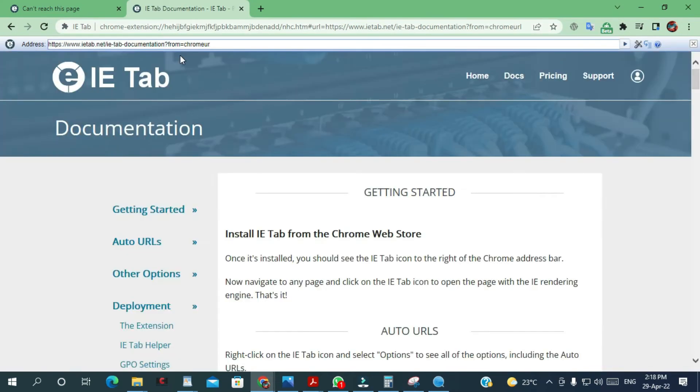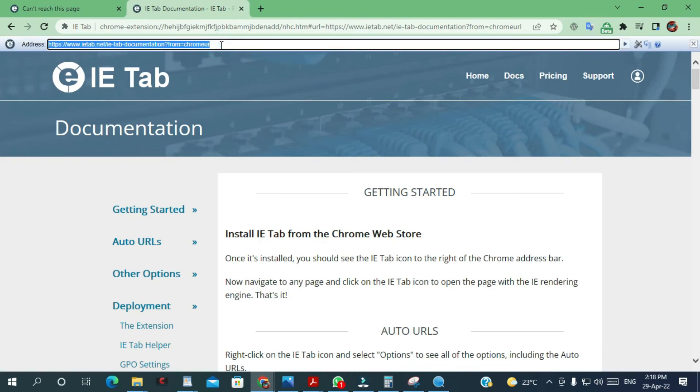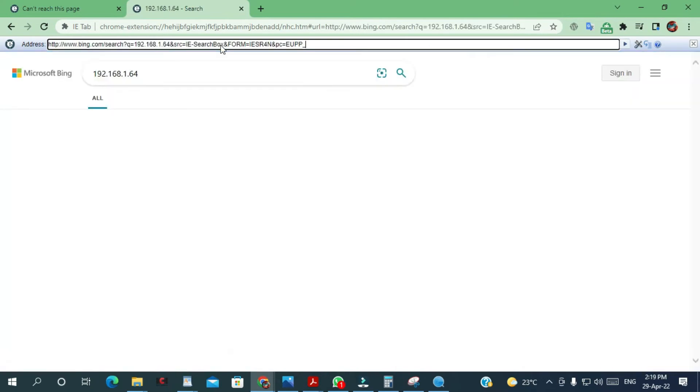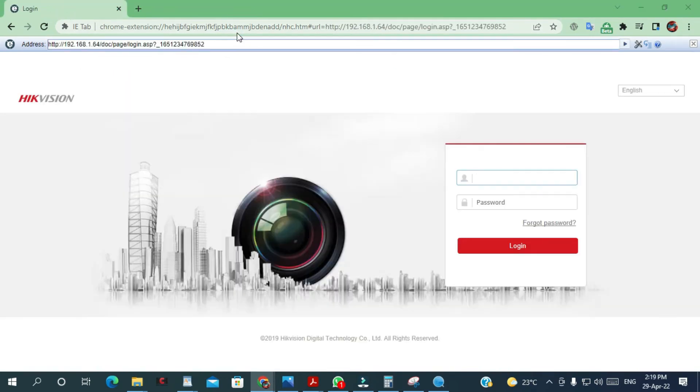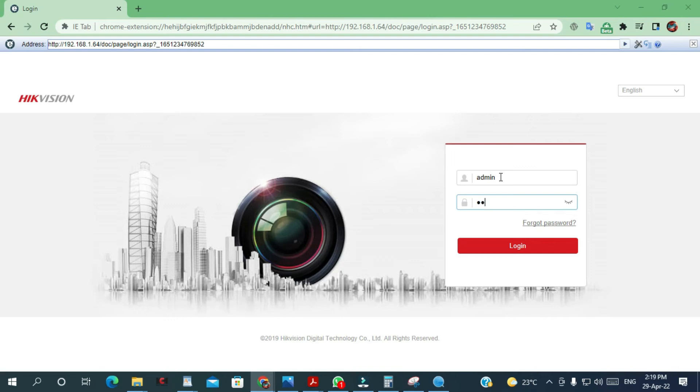And then you're gonna paste, enter your IP address here. I already copied it, I'm gonna just paste it, press enter. From here enter your username and password, click login.